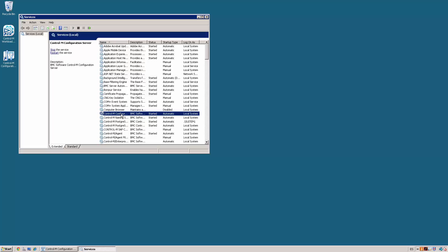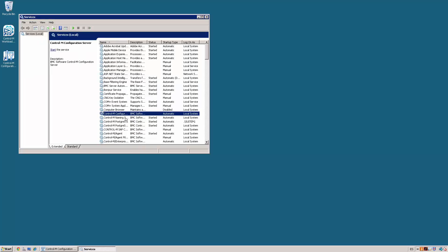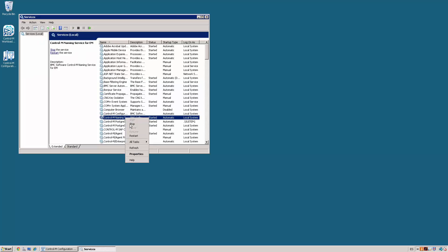And after that, the configuration server. And finally, the naming service.